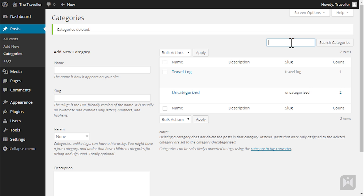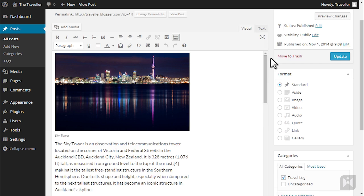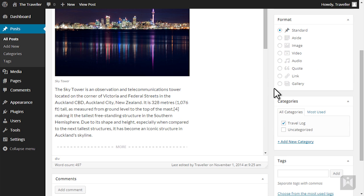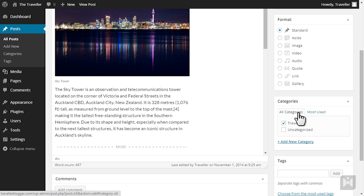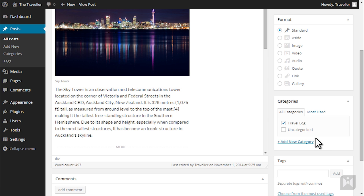The second way of creating categories and tags is by going to the categories and tags panels when creating or editing a post. In the categories panel you can view a list of all categories or you can choose from a list of most used categories.